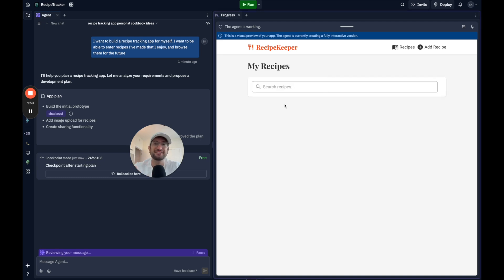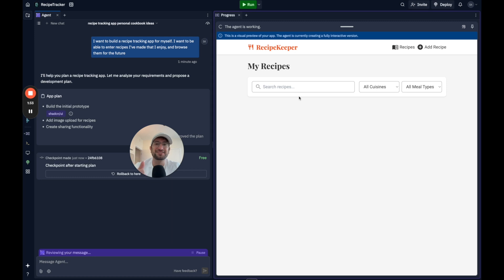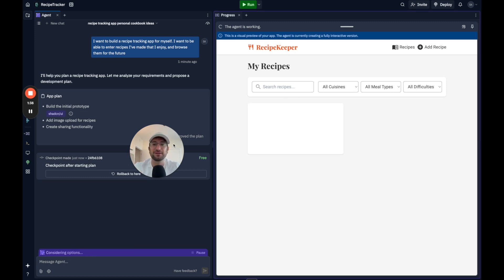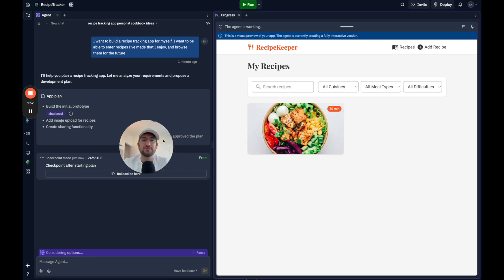So this is pretty cool. Instead of just watching the code, we can watch the actual app and UI get developed. So I'll pause the video as it's building this out and I'll come back when it's finished.